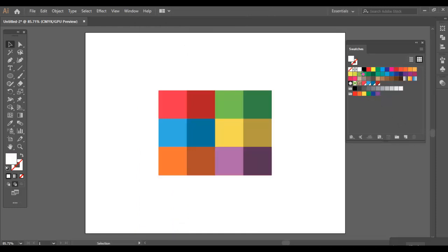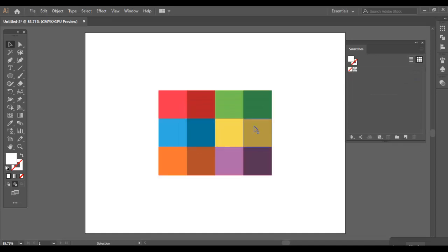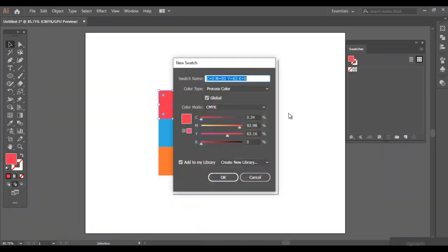Delete all the existing colors in the swatches. Now select the color you want to add and click on New Swatch, enter the name for your color and click on OK.